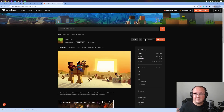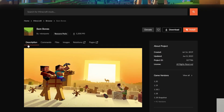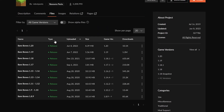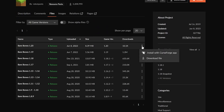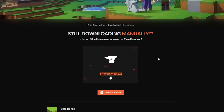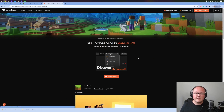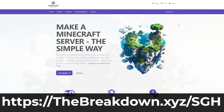I wanted to mention CurseForge because a lot of packs you'll find are there. When you're on CurseForge, click on Files and then find the Minecraft game version 1.20. Click on the three dots on the right-hand side and click Download File, then download it again after a few seconds.